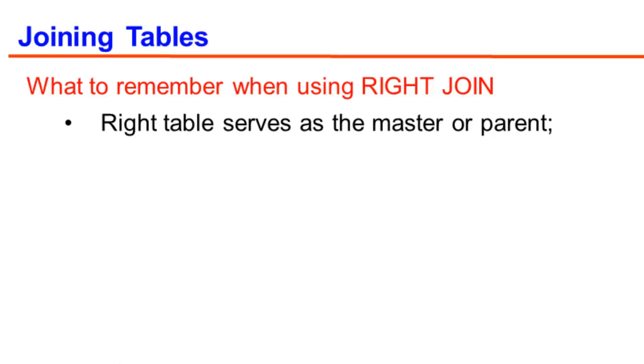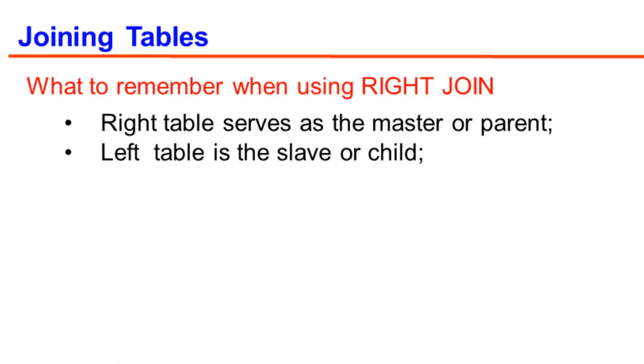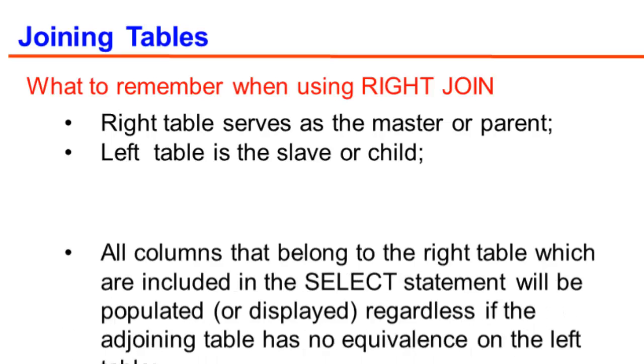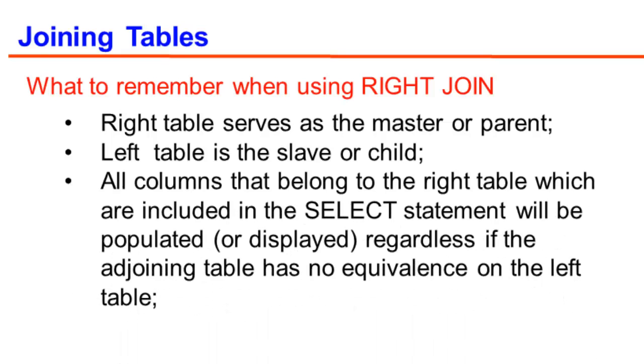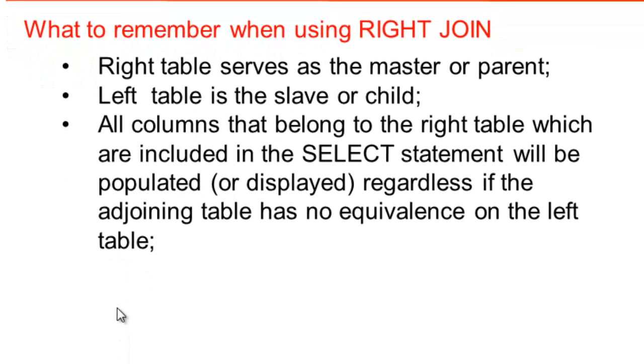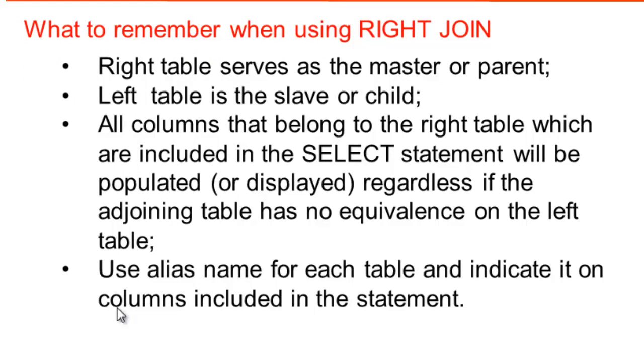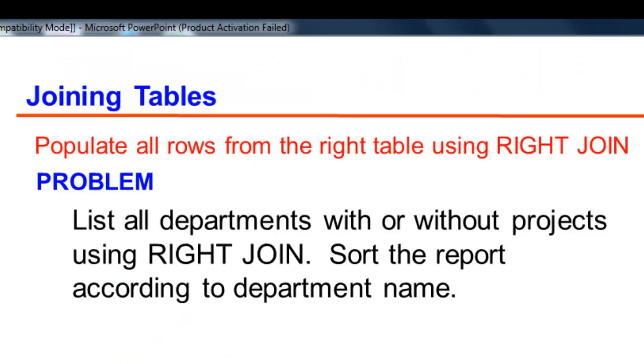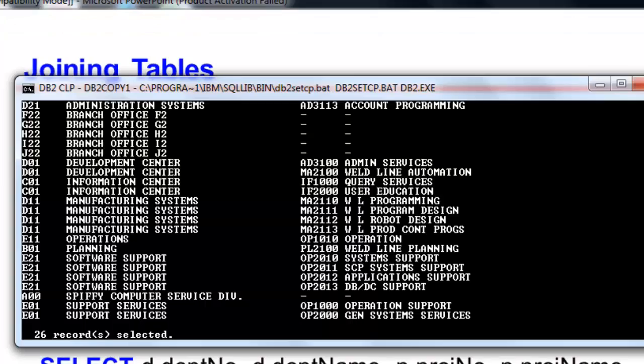What you need to remember when using right join: right table serves as the master or parent, left table is the slave or the child. All columns that belong to the right table, which are included in SELECT statement, will be populated regardless if the adjoining table has no equivalence on the left table. We still use alias name for each table to indicate it on the columns included in the statement. So how do we use right join? On our problem, we're going to list all departments with or without projects using right join. We sort the report according to department name.